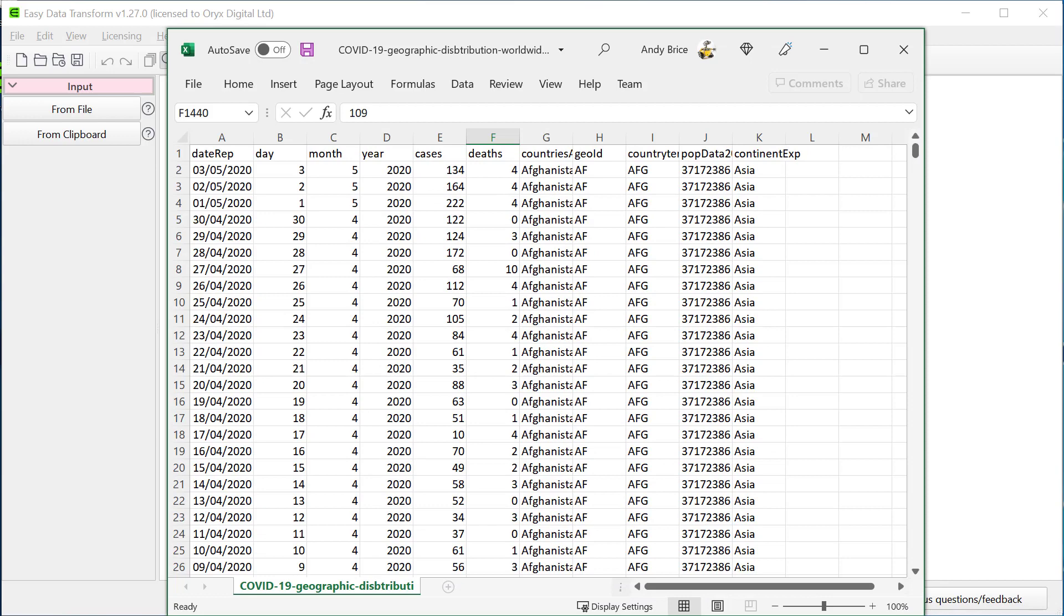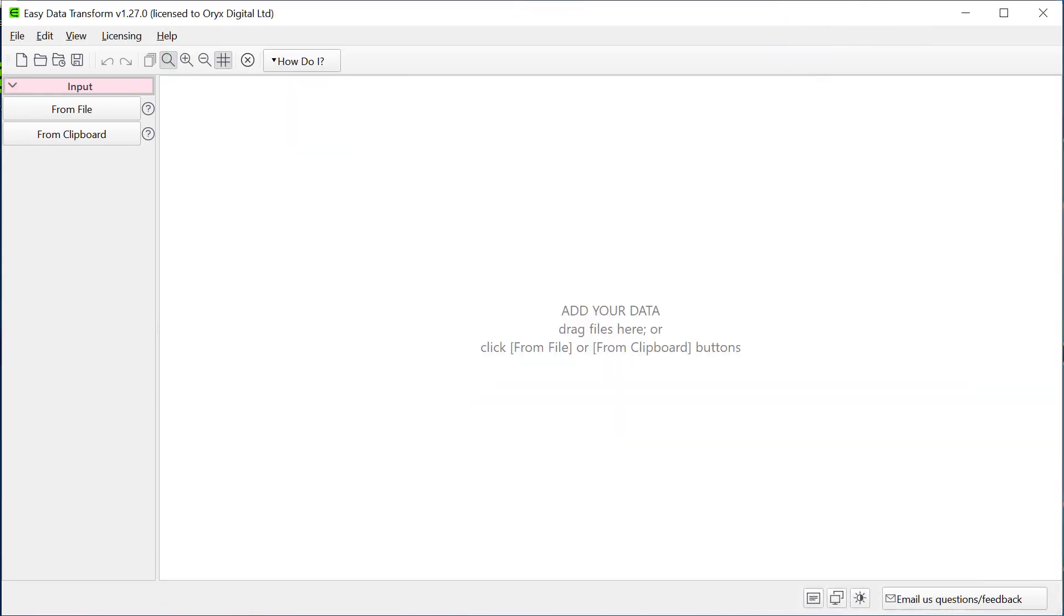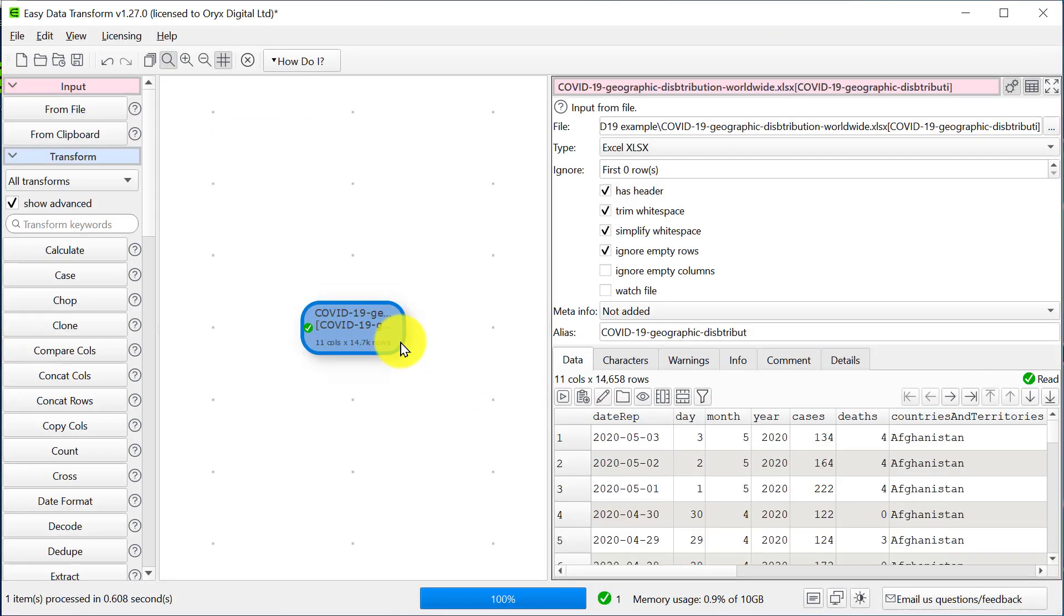This is some real COVID data from 2020 in Excel format. Let's drag it onto Easy Data Transform. The data has now been read in, so let's filter it to just get the first four months of 2020.